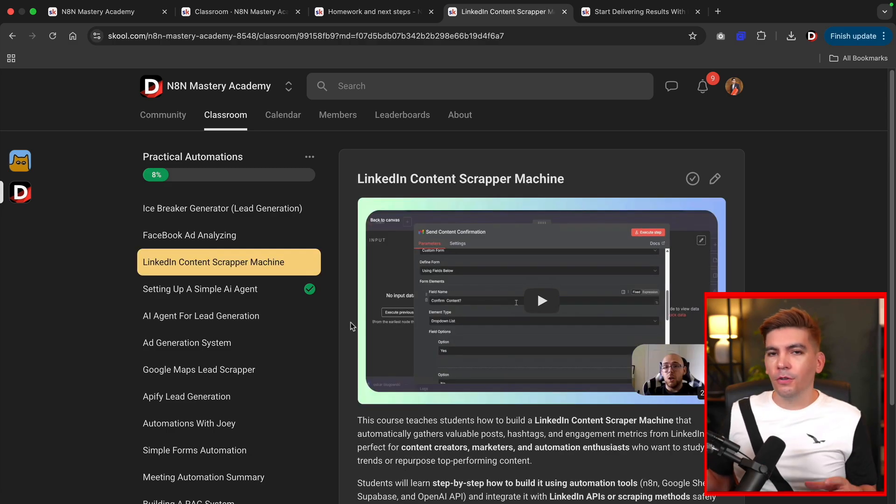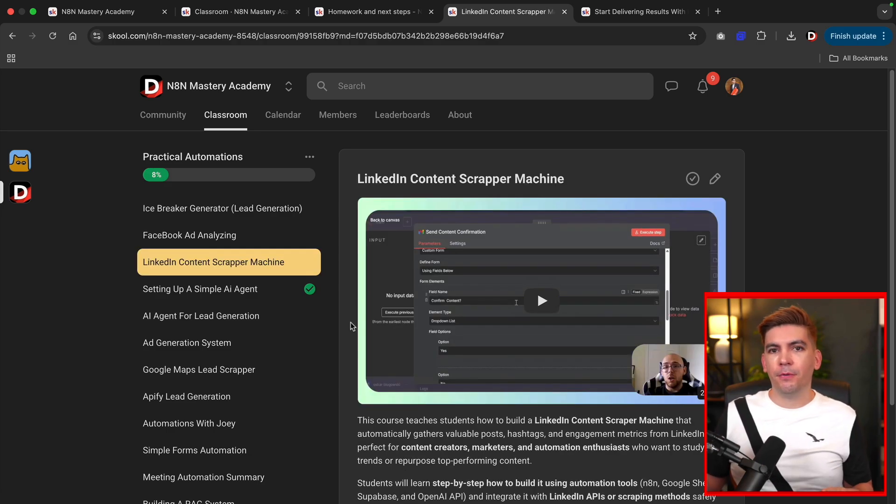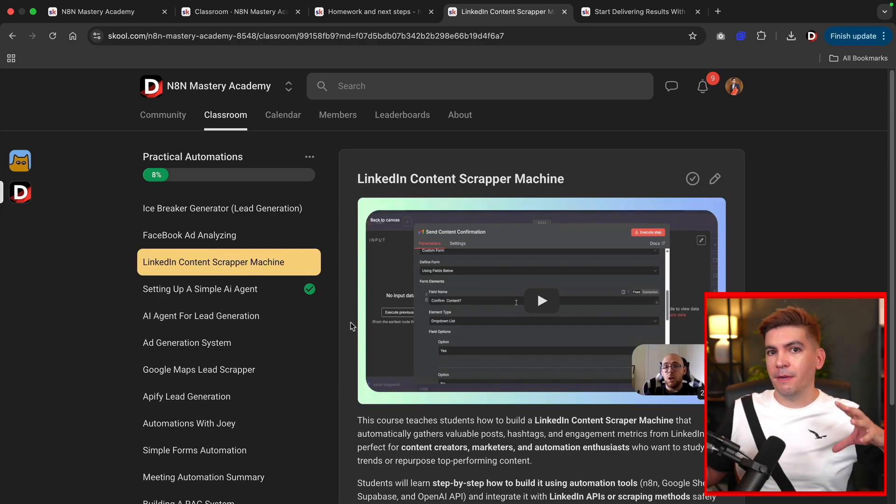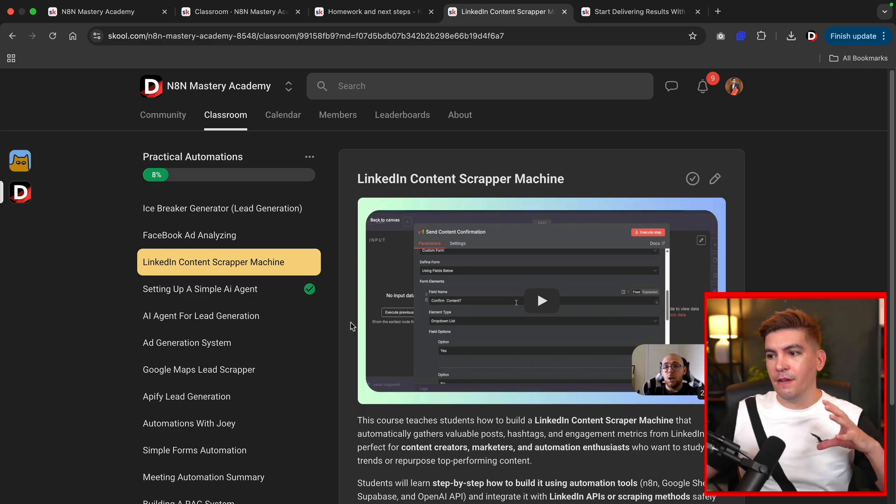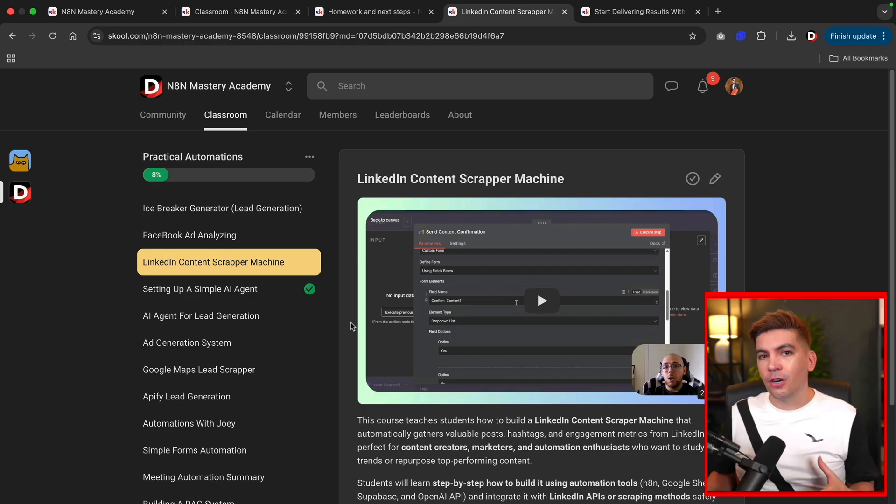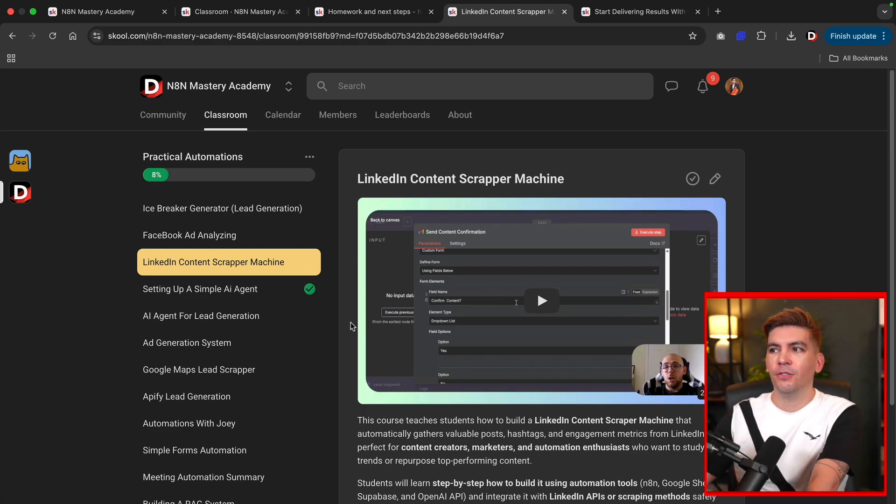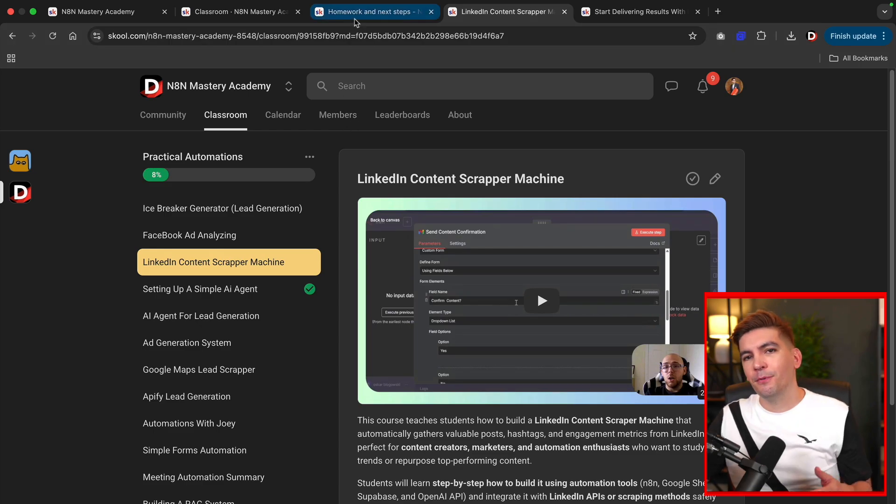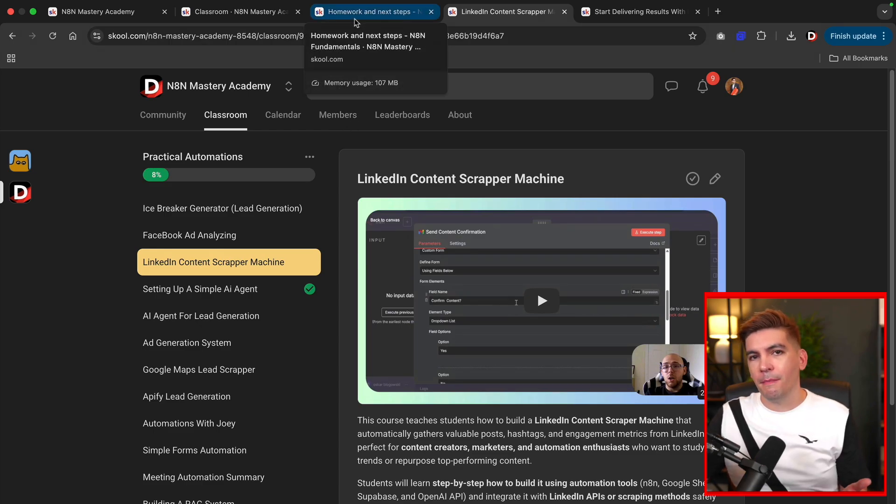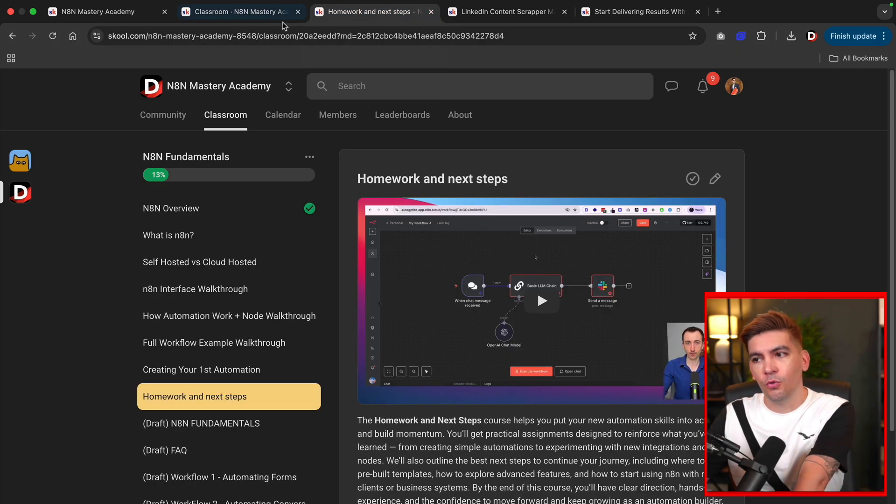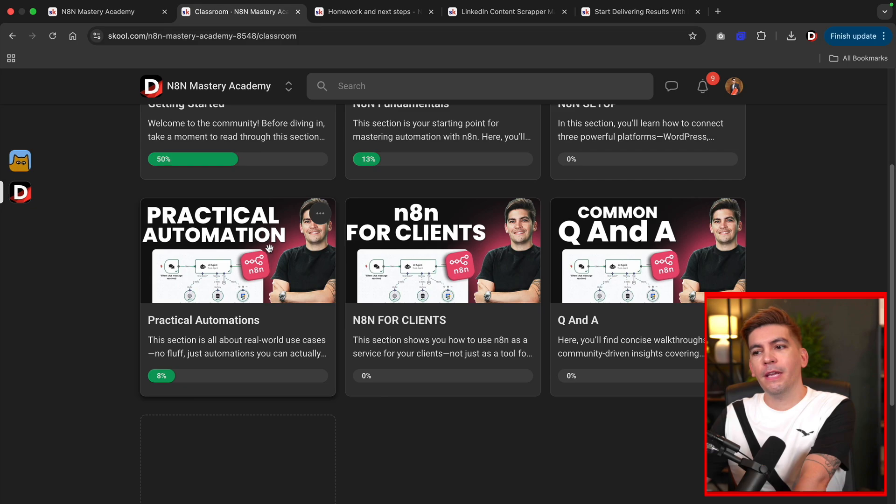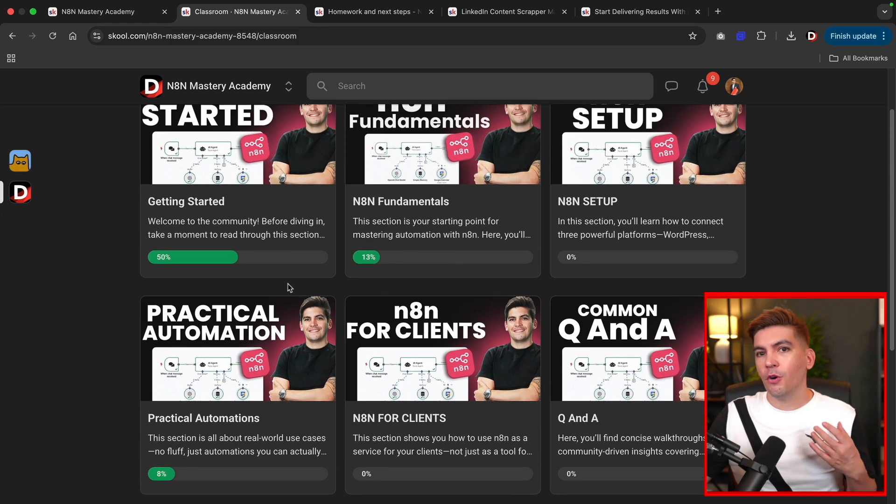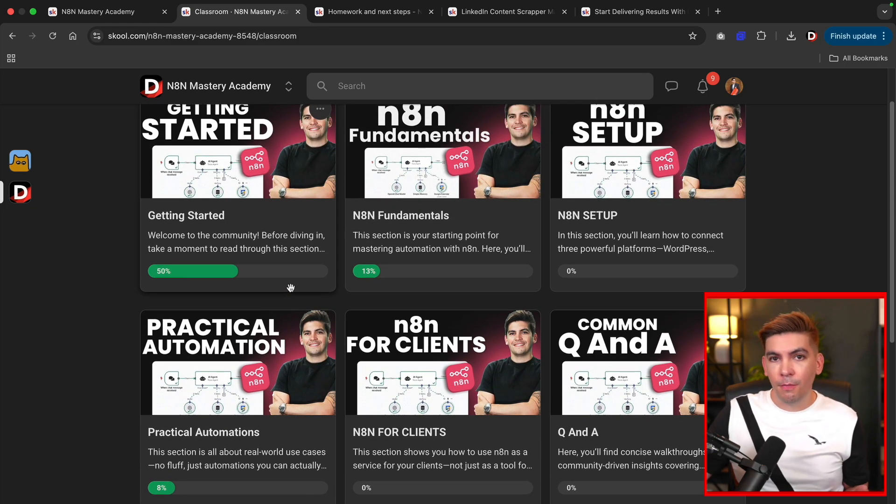And also we have a LinkedIn content scraper, and this will essentially take the most trending posts and feed it to you on a spreadsheet. So you can learn about what is trending in the business industry. So that's just a few examples of some of the automations that you can create in our school. And we have more that we are creating every single month.